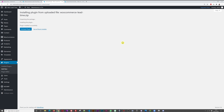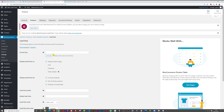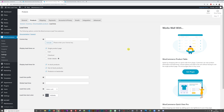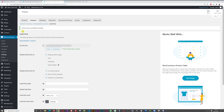The plugin was installed successfully — now just activate it. After activation, click Settings. The first thing you want to do is activate the plugin using your license key. These settings are found under WooCommerce > Settings > Products > Lead Time. Paste your license key and save — you'll see 'License key successfully activated'.